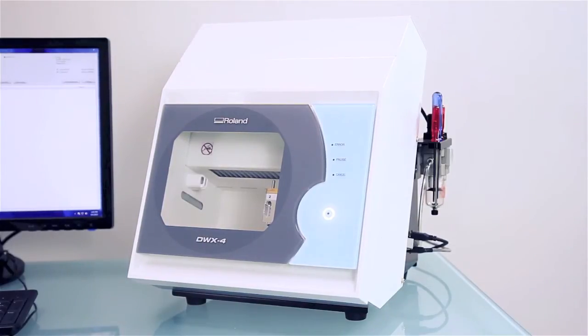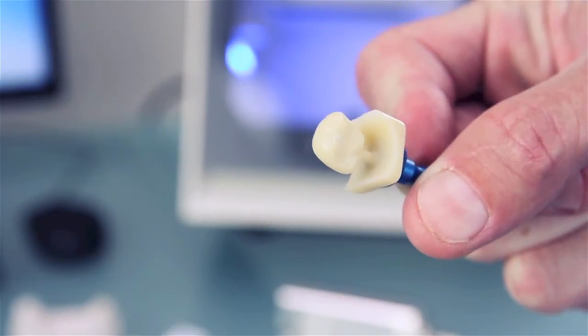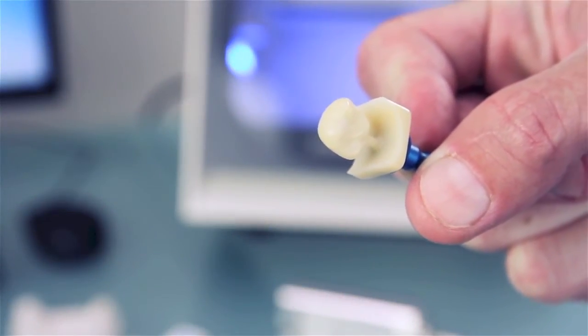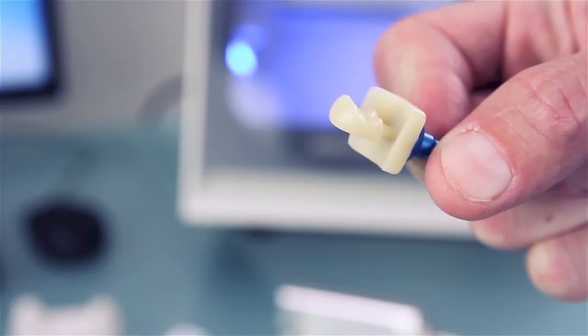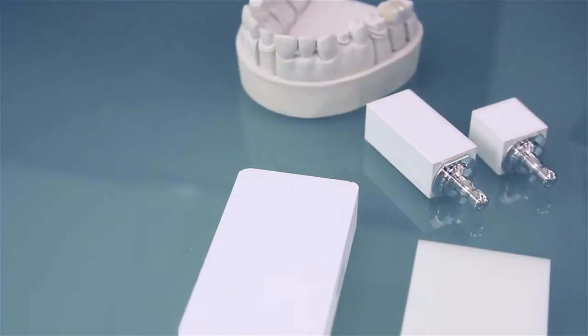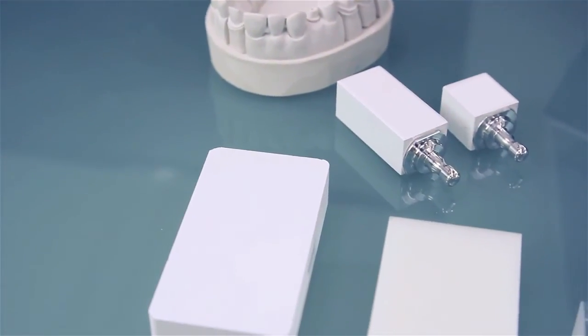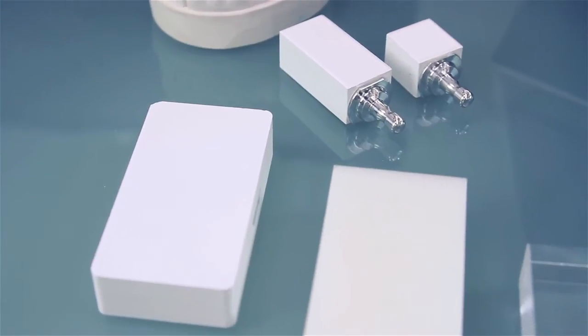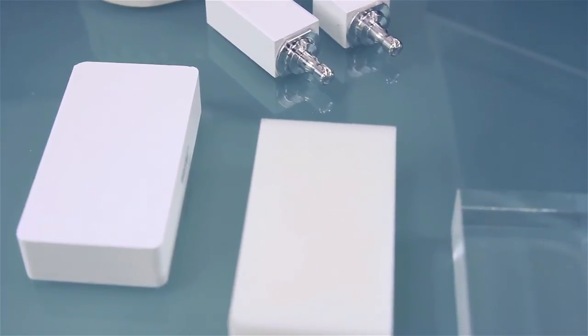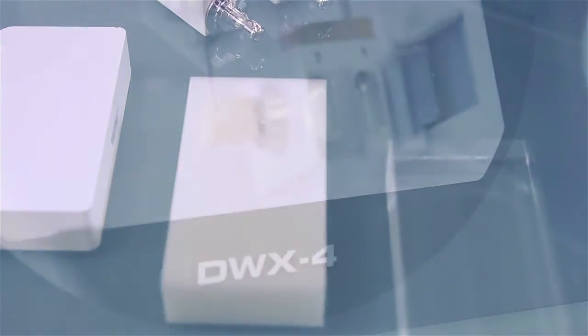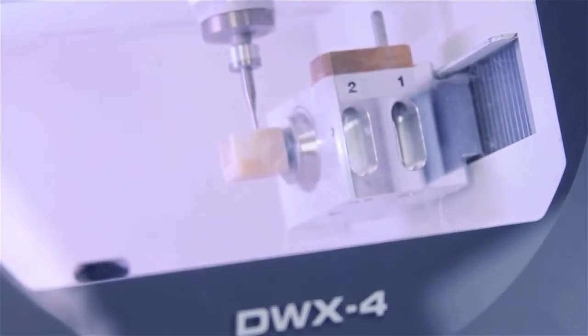The DWX4 is small but features the same precision milling as our popular DWX50 dental mill. It provides four-axis milling of standard block and pin-type materials including wax, PMMA, and zirconia. Now it's even more economical to mill a single crown or small bridge quickly.